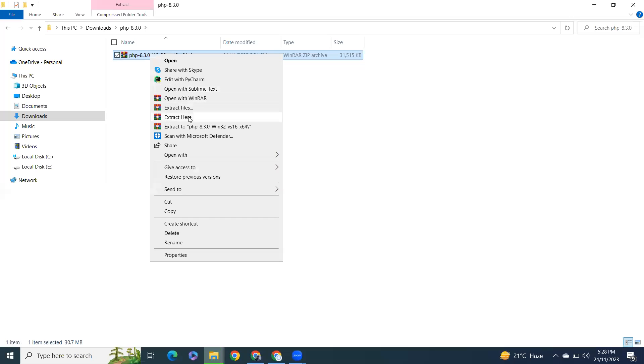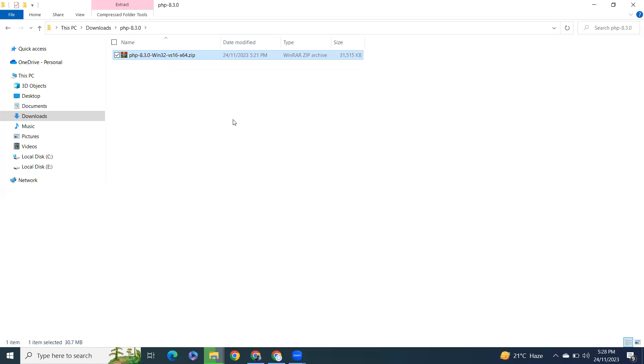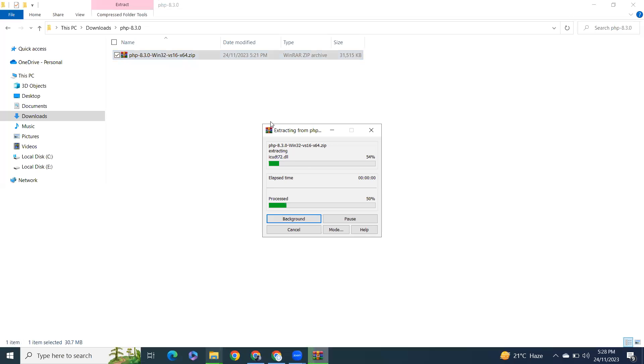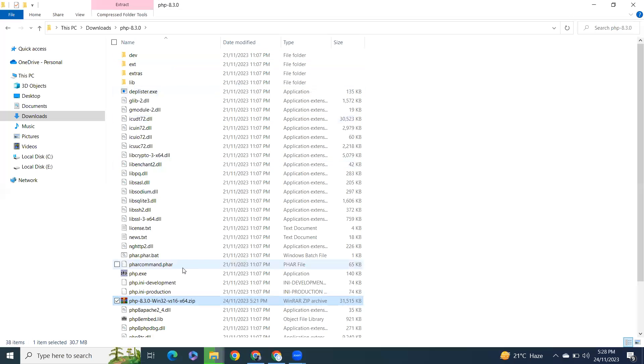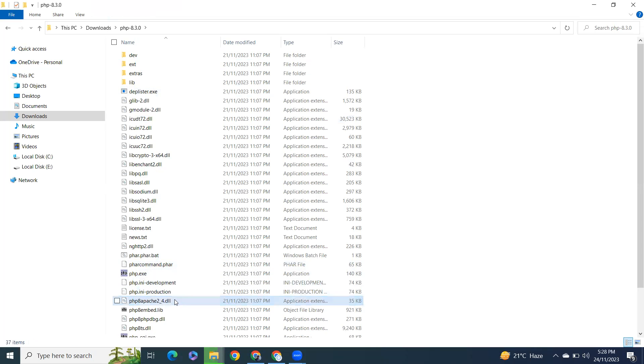Just drag it here, then delete the zip file.